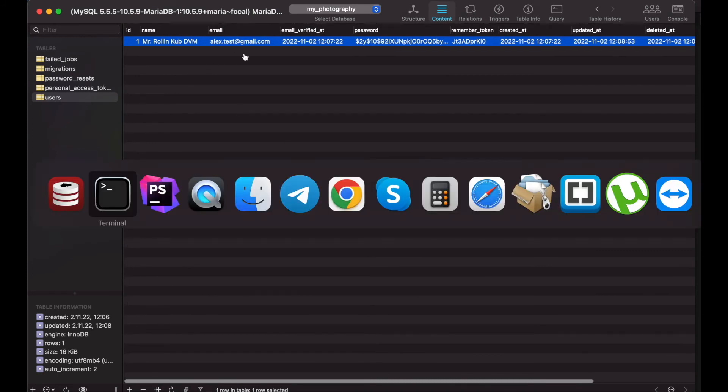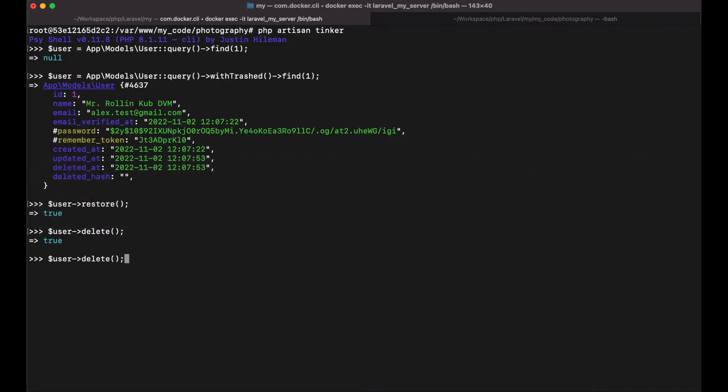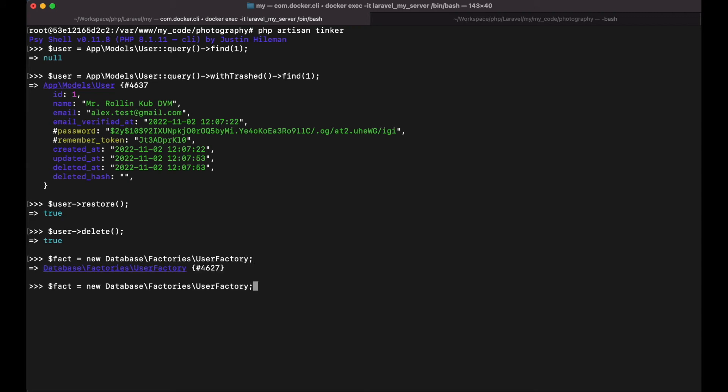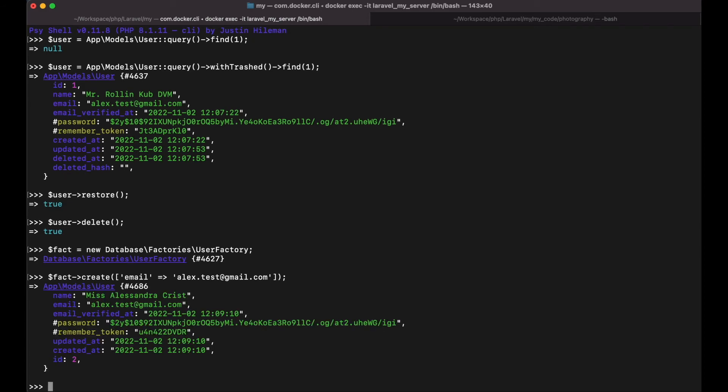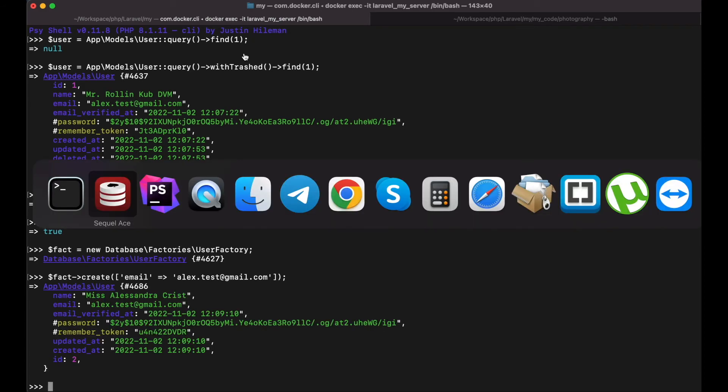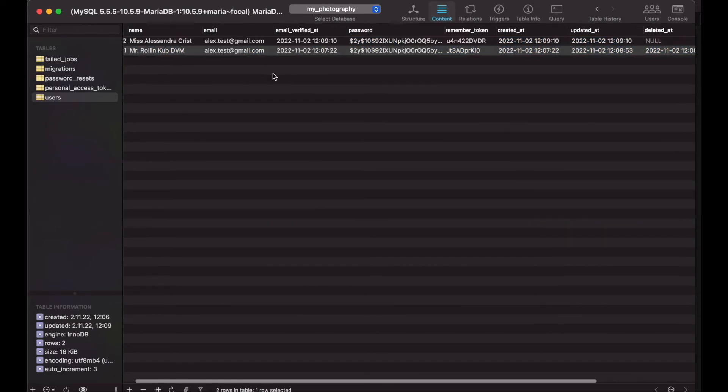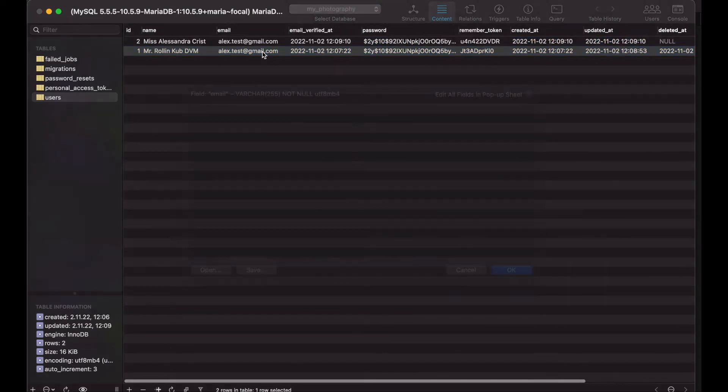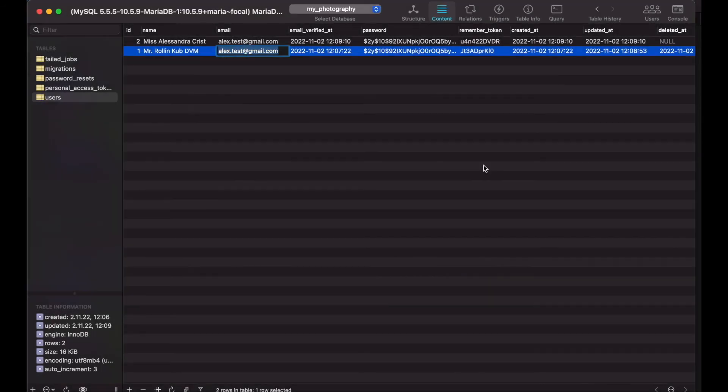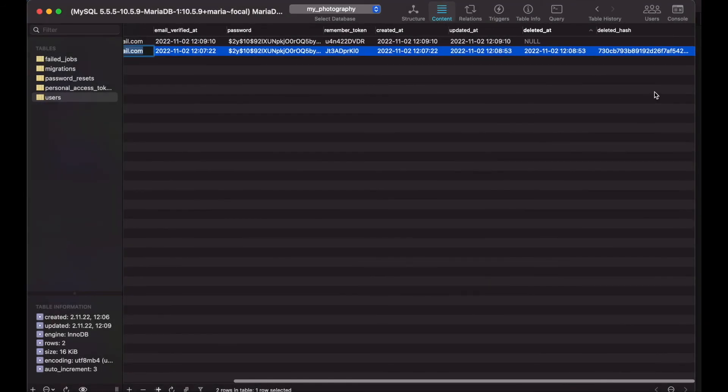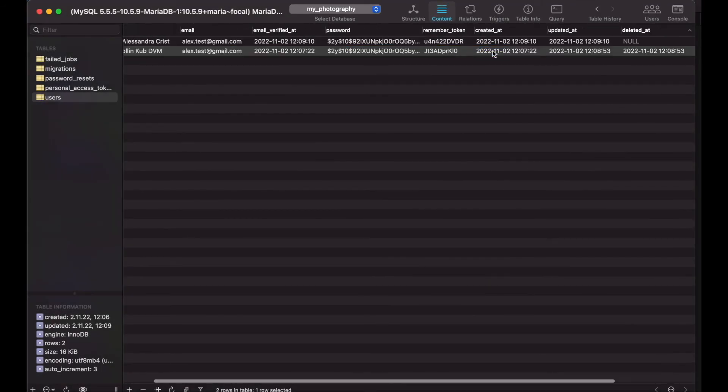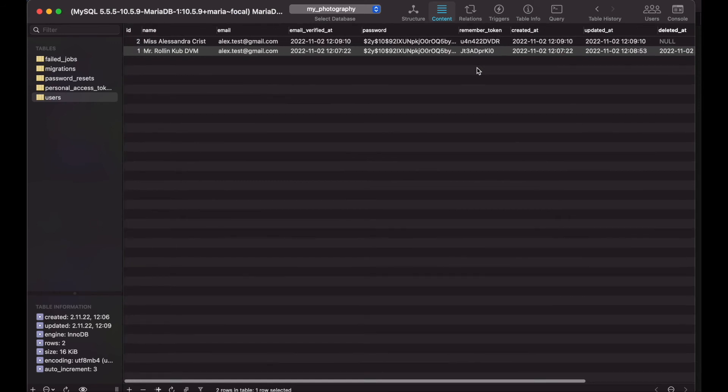So if I add a new user with the same email address, this time it should work. And it worked. Now as you see I have two users with the same email address. But one is deleted.